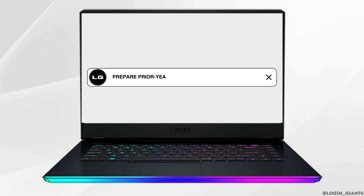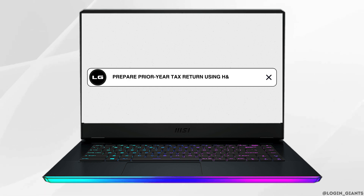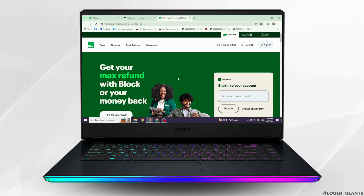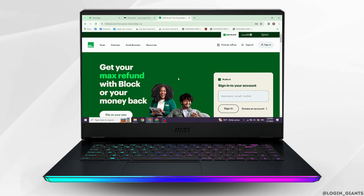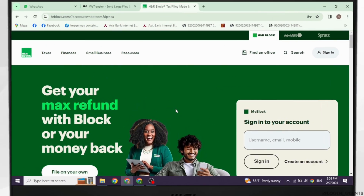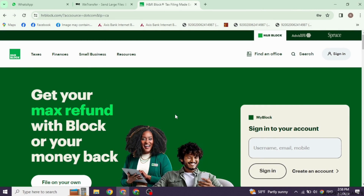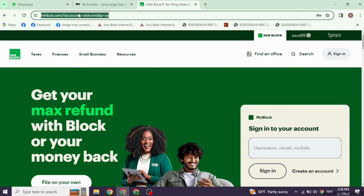How to prepare a prior year tax return using H&R Block Online. Let's get started. Launch your preferred browser and navigate to the official website of H&R Block. Type in hrblock.com and search for it. With that, you will land on this kind of page.